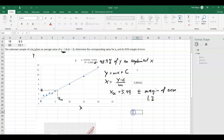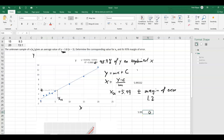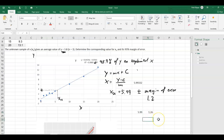So the result is 5.99 plus 1.26, and that is the margin of error for our unknown x value determined from the y value using the standard curve.